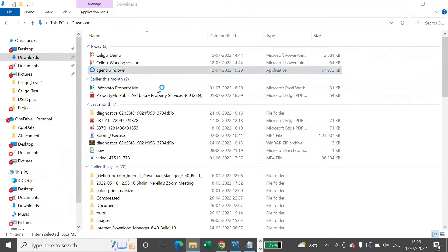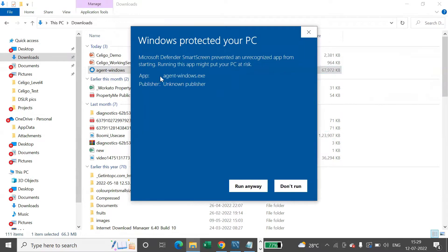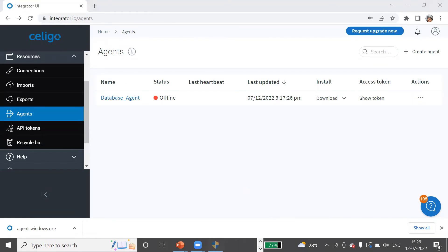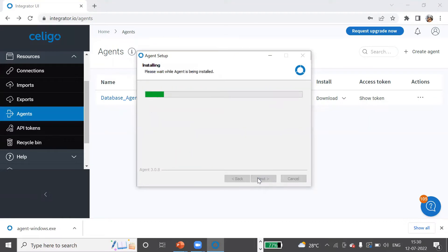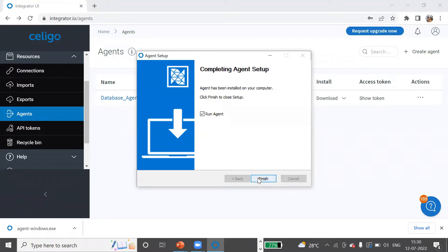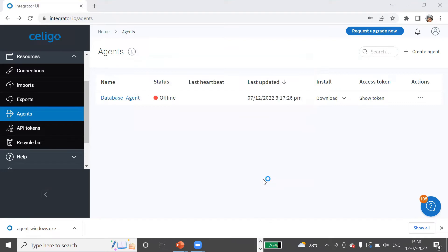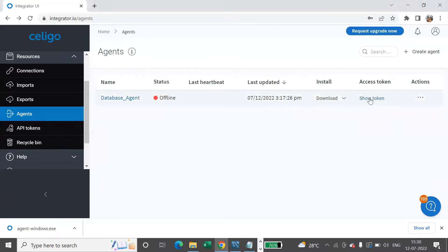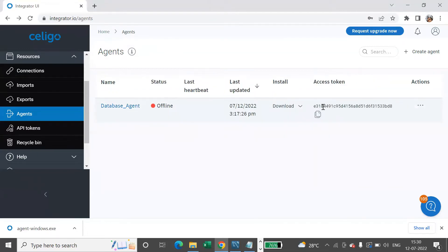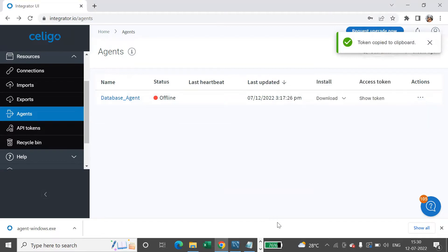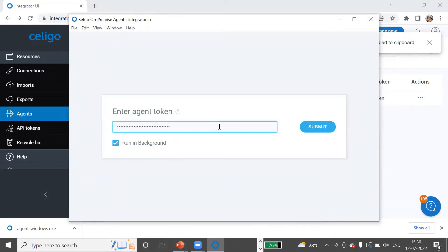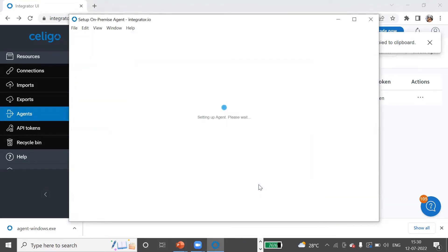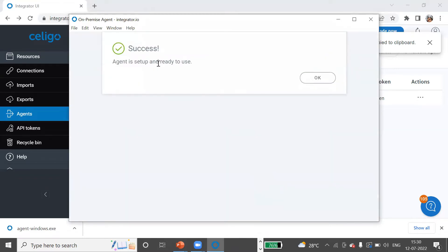Let me say Run as Administrator. Here it says 'Enter agent token'. If you go here, you'll be able to see your token. Click on Show Token and this is your access token. Just copy this and enter it here. Say Submit to see your agent is set up and it's ready to use.